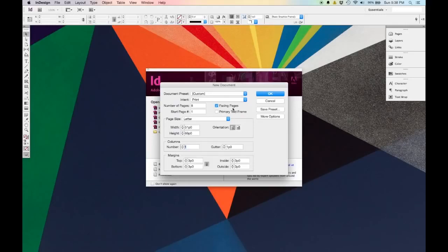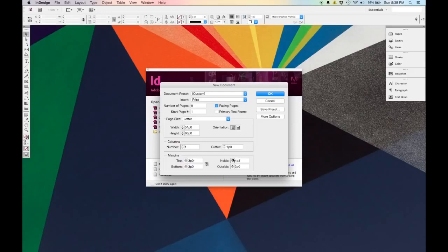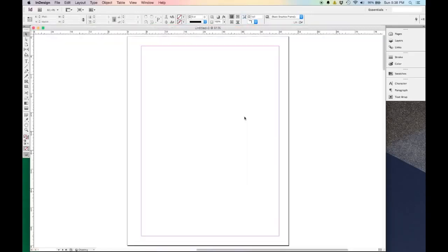Notice that when facing pages are turned off, you have top, bottom, left, and right margins, versus when you have facing pages, you have an inside and an outside margin. It's generally a good idea to have a bigger inside margin. So I'm going to click this chain icon to break the link so I can manipulate these settings individually, and I'm going to increase the inside margin by about 50% to give a little more space on the inside. I'll hit OK and it's going to open up my document.